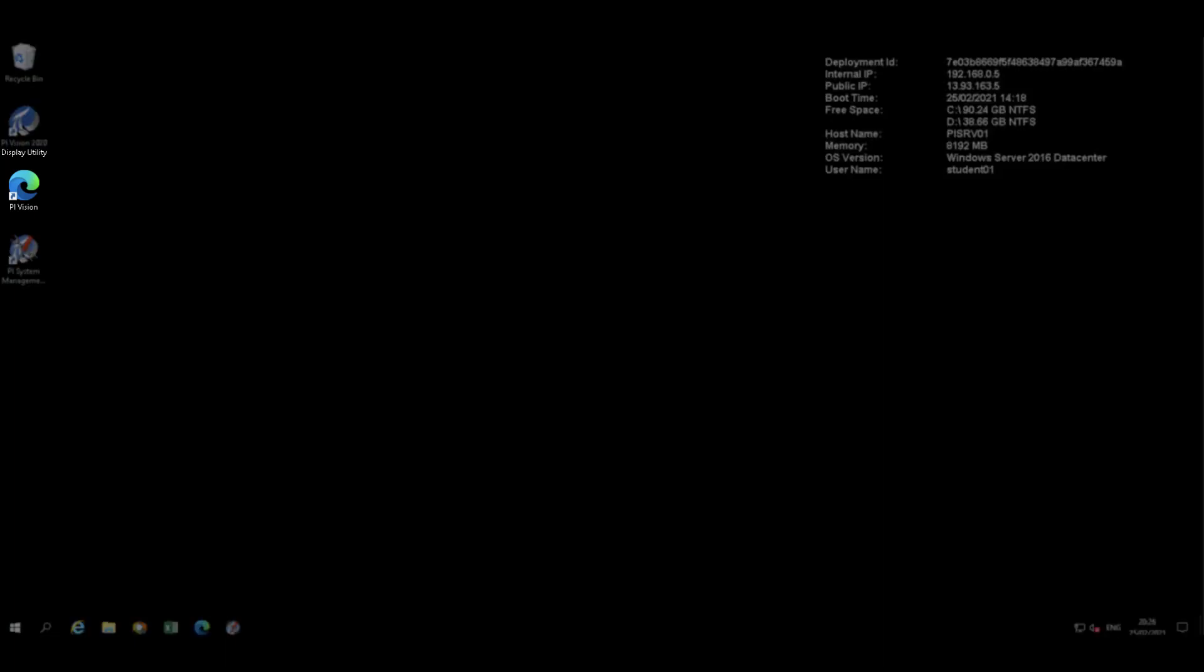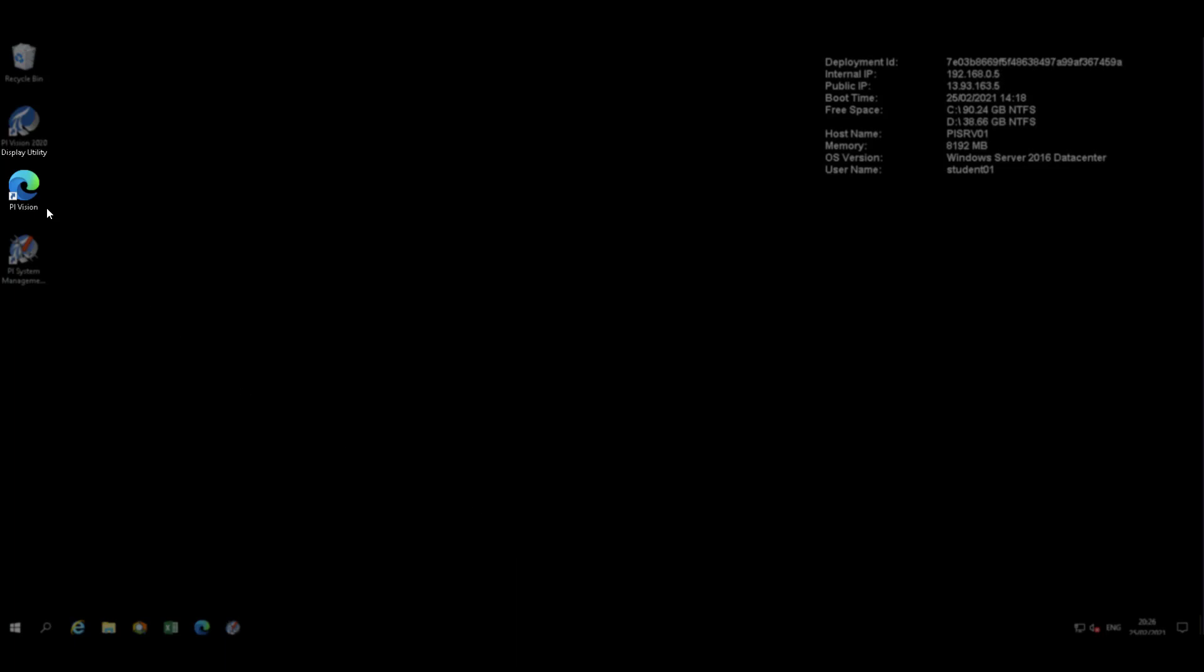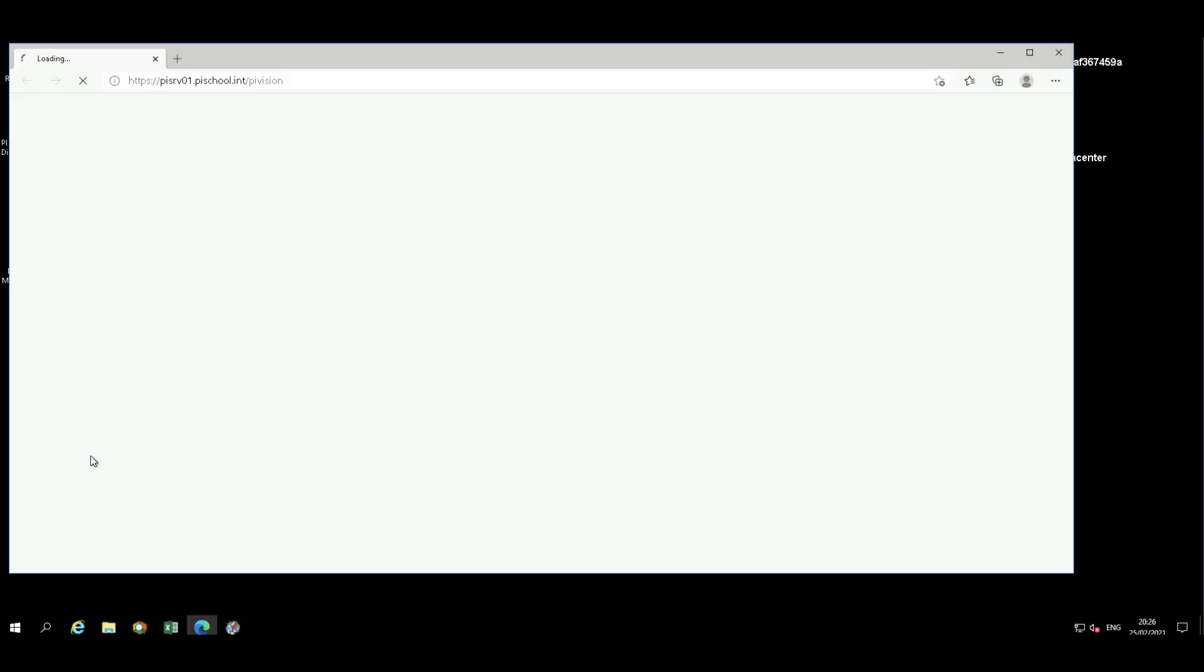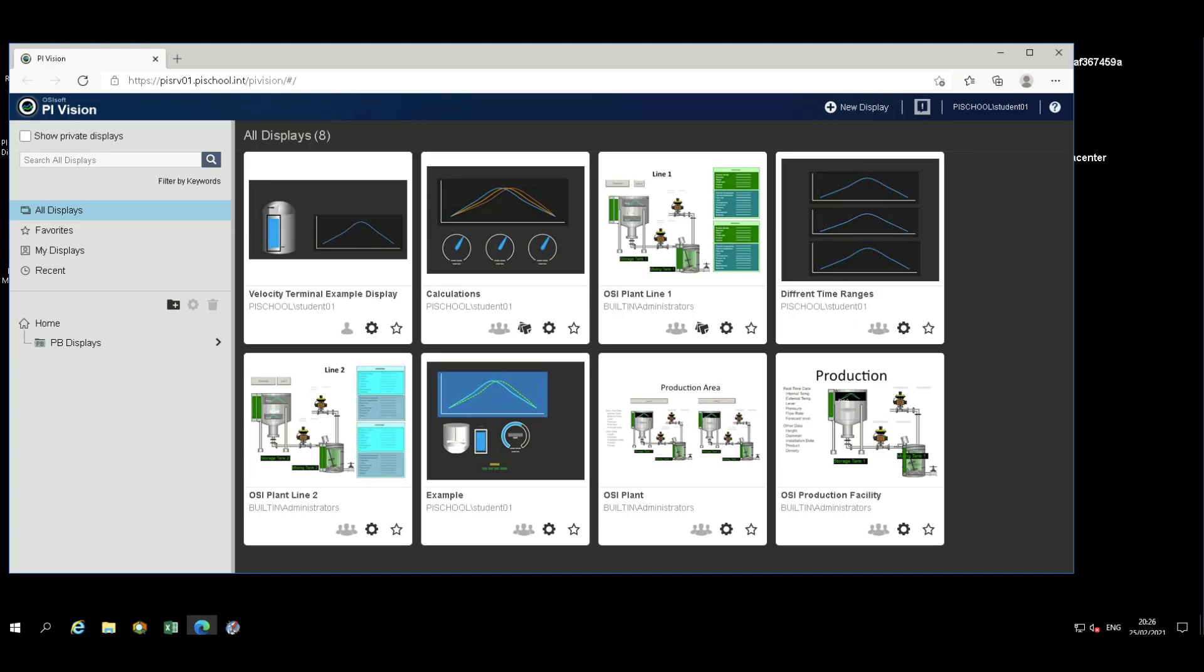On the desktop, we're going to open the link to PI Vision. The first time PI Vision is started, it can take up to a few minutes. When it opens, it opens to a home page and gives you an overview of some of the displays that have been prepared previously.